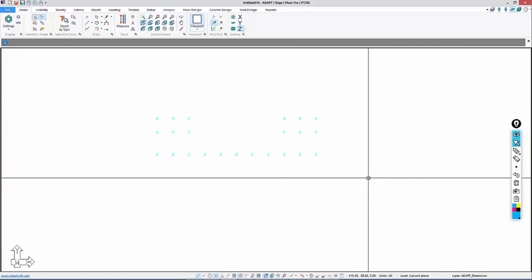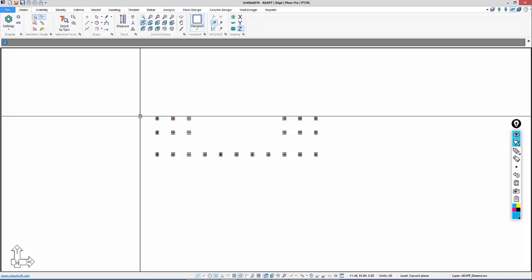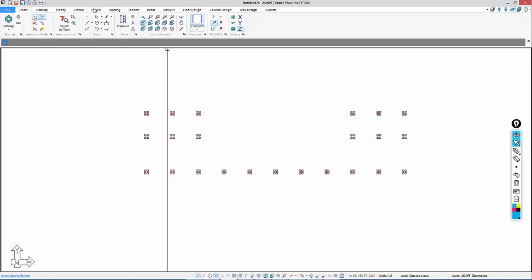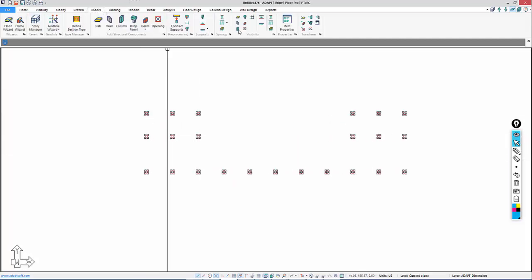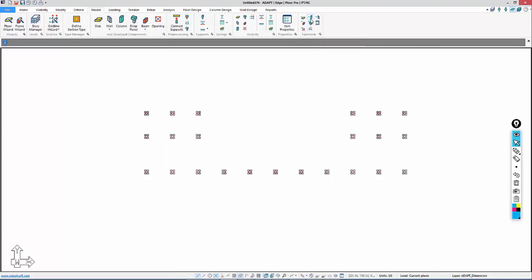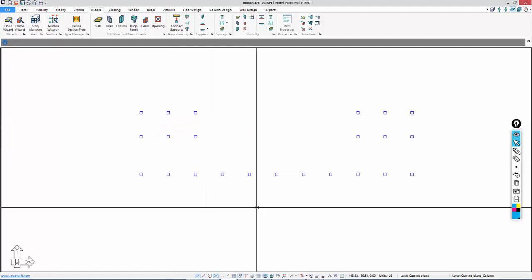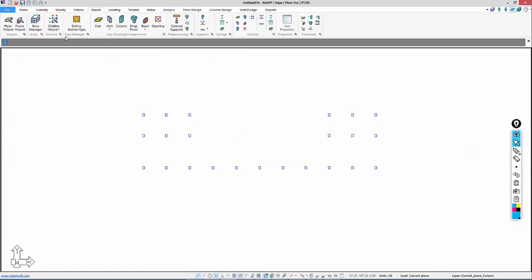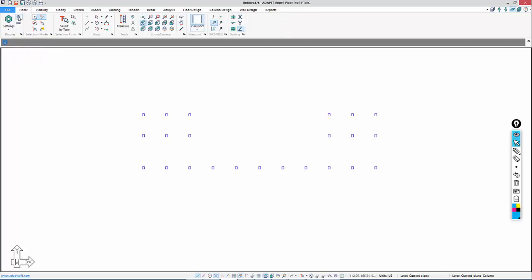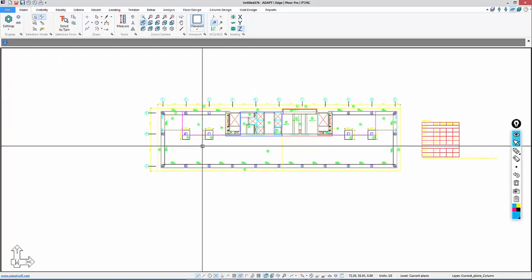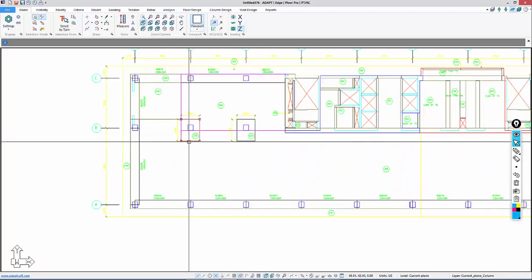We now have our columns. I'm going to window select the columns, and under the Model ribbon, we're going to use this Transform Panel, and we'll use this option to Transform Columns. That transforms those components to columns. I'll now go back to Home, Layer Settings, and turn all the layers on. We have columns in place.